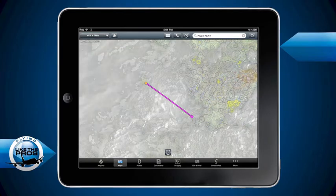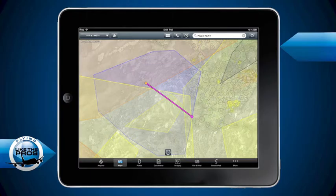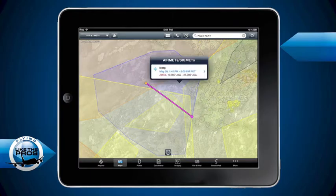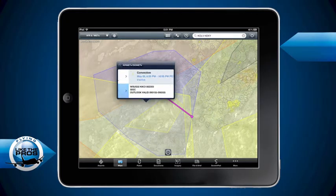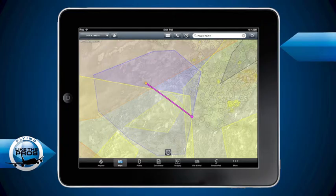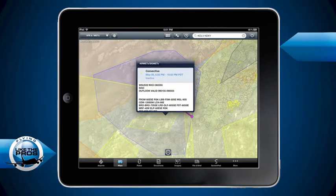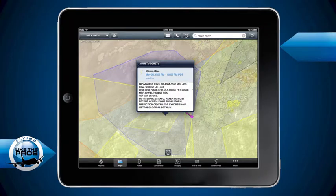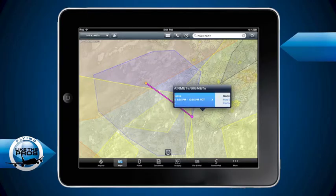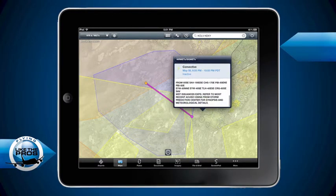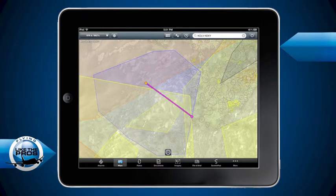I'll pull up TFRs, which will show us the active and the pending TFRs. Then I'll come into airmets, and I can start to take my finger and tap around to see what each one of these are. Notice because of the weather system sitting near our route of flight, we've got a lot of airmets and a lot of sigmets. So every time I tap my finger in a different place, it'll bring up something different. Here we've got the convective sigmets. I can scroll these things with my finger down to see all the information. That's a really cool feature - it's helping me to build that model.